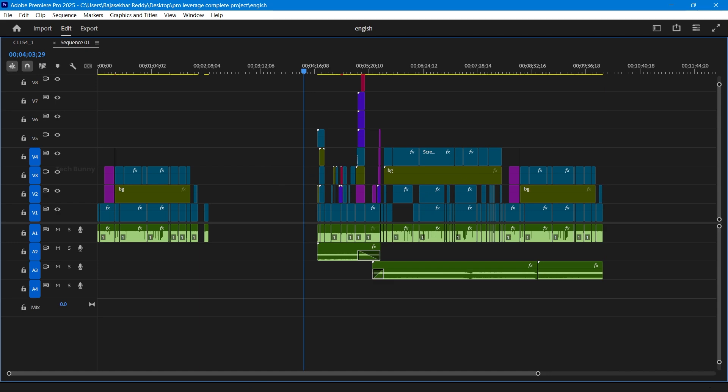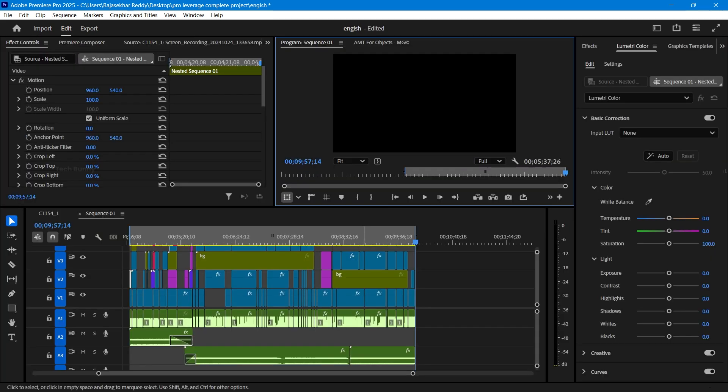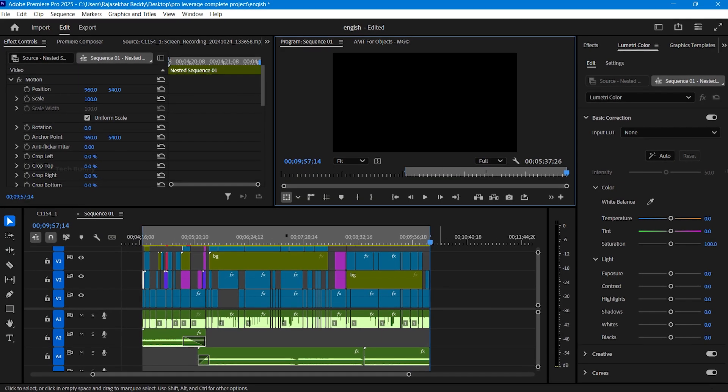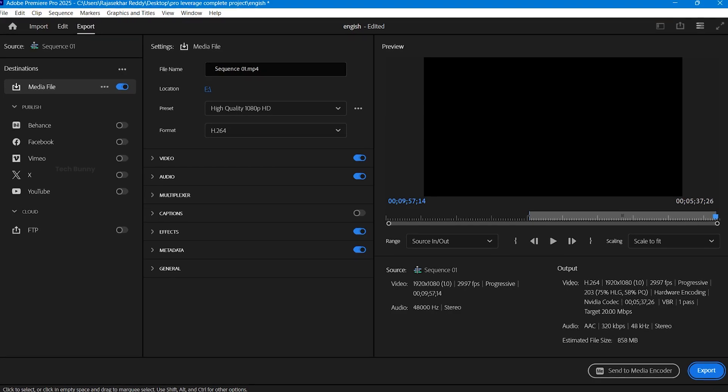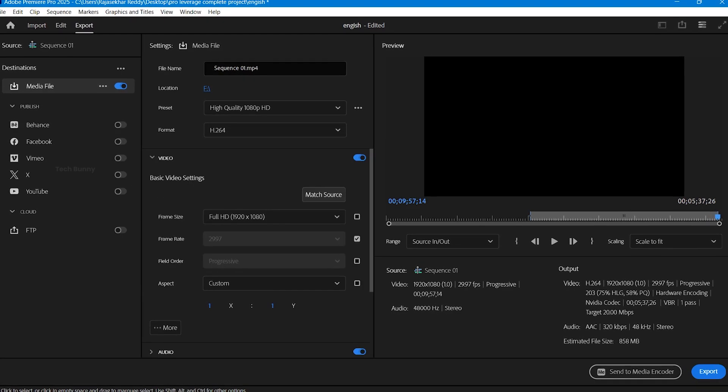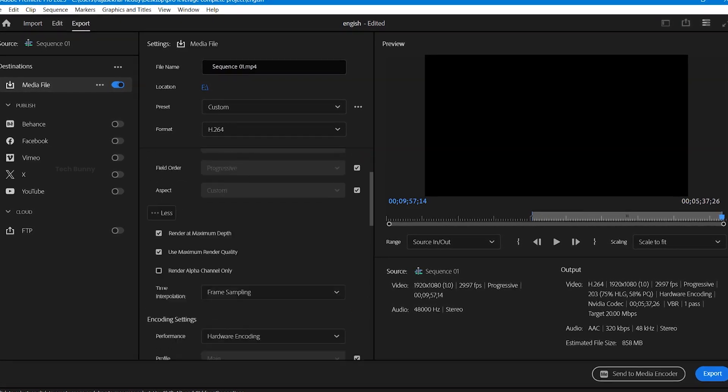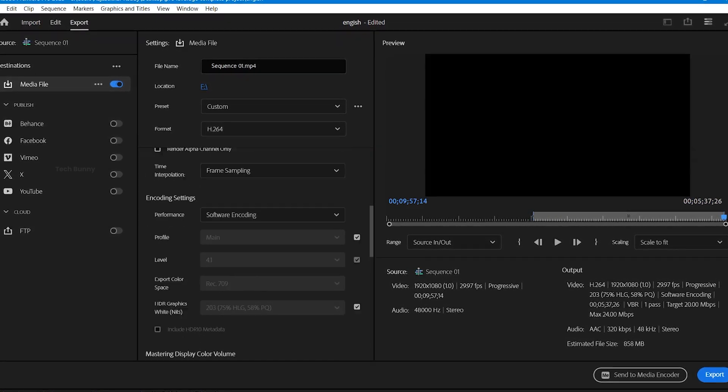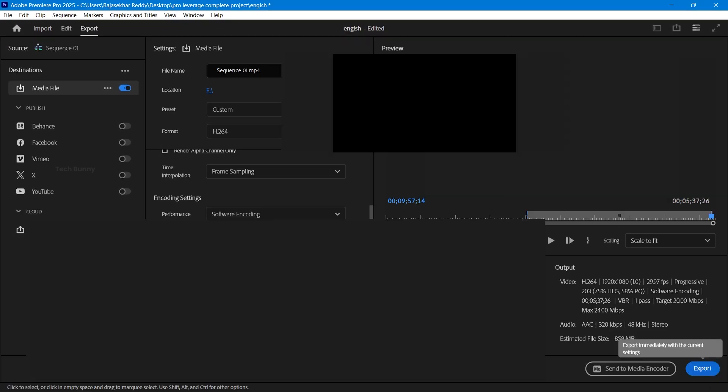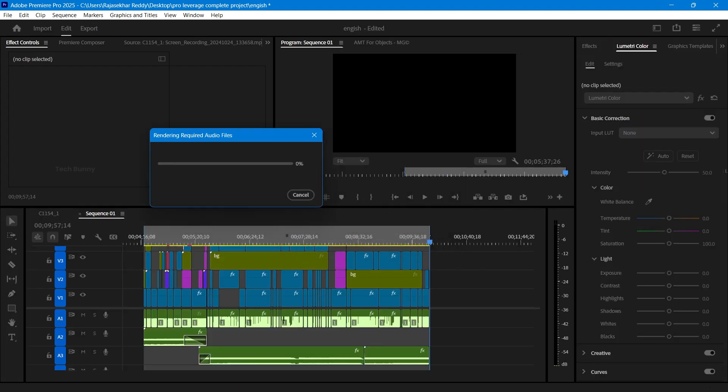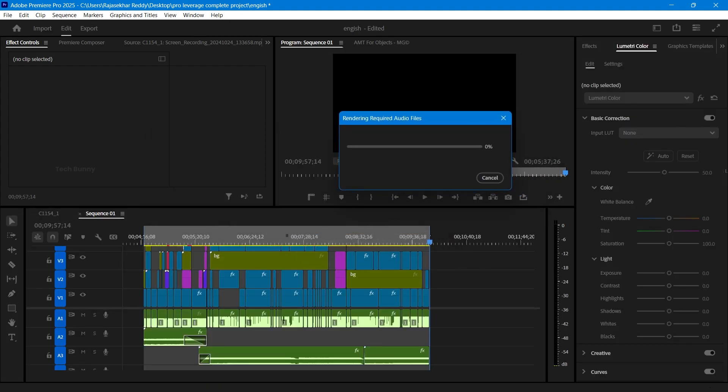A few days ago while editing a video in Adobe Premiere Pro, I completed my edits and tried exporting the project file. However, nothing happened. I followed my usual process for exporting, but after clicking the export button, the popup window got stuck at rendering audio.